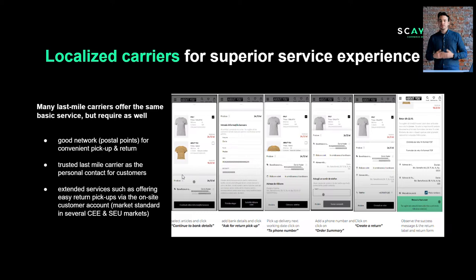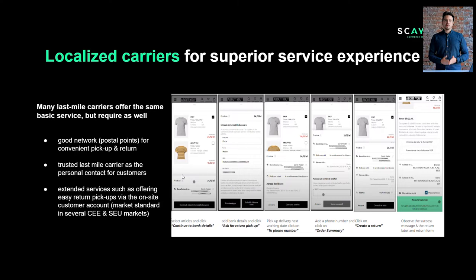The last pillar of full localization is the localized carrier part. Many carriers such as DHL, UPS, and DPD are able to offer basic delivery in almost every country around the world. However, when we talk about e-commerce and offering the best possible customer experience, customers have higher expectations — they don't just want to receive the item, they also want a convenient and easy way to return it.